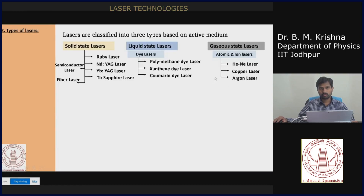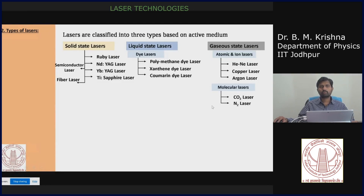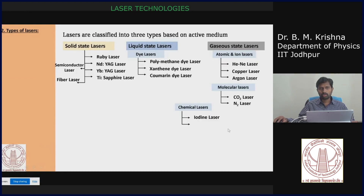There are also molecular lasers such as CO2 lasers and N2 lasers — these operate at the molecular level. And we have chemical lasers, which use either liquid or gaseous chemicals, such as iodine lasers and excimer lasers. These form the family of chemical lasers.